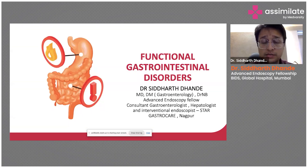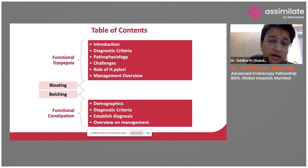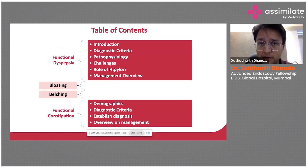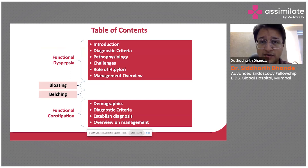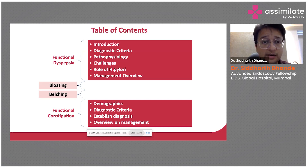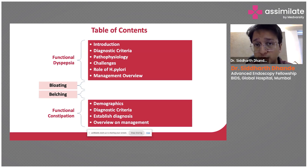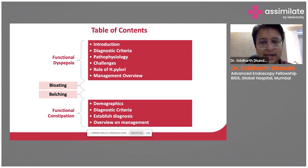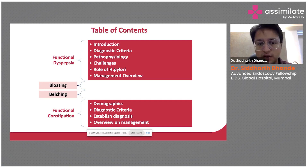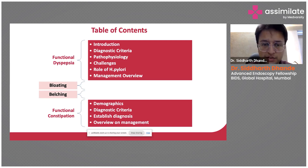We start with the topic of functional GI disorders. This is a very large topic, so for clinical and practical purposes, it has been divided into two parts: the upper GI part, that is functional dyspepsia, covering the diagnostic criteria, pathophysiology, challenges, the role of H. pylori, an overview of management, a word on bloating and belching, and also covering functional constipation.